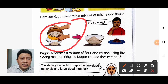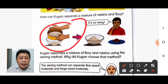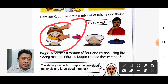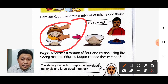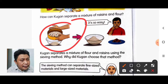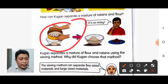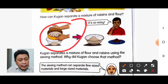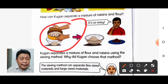Kugan separated a mixture of flour and raisin by using the sieving method. The sieving method is used because it can separate fine-size materials from large-size materials — maksudnya, dia boleh mengasingkan bahan yang halus dengan bahan yang lebih besar atau kasar.